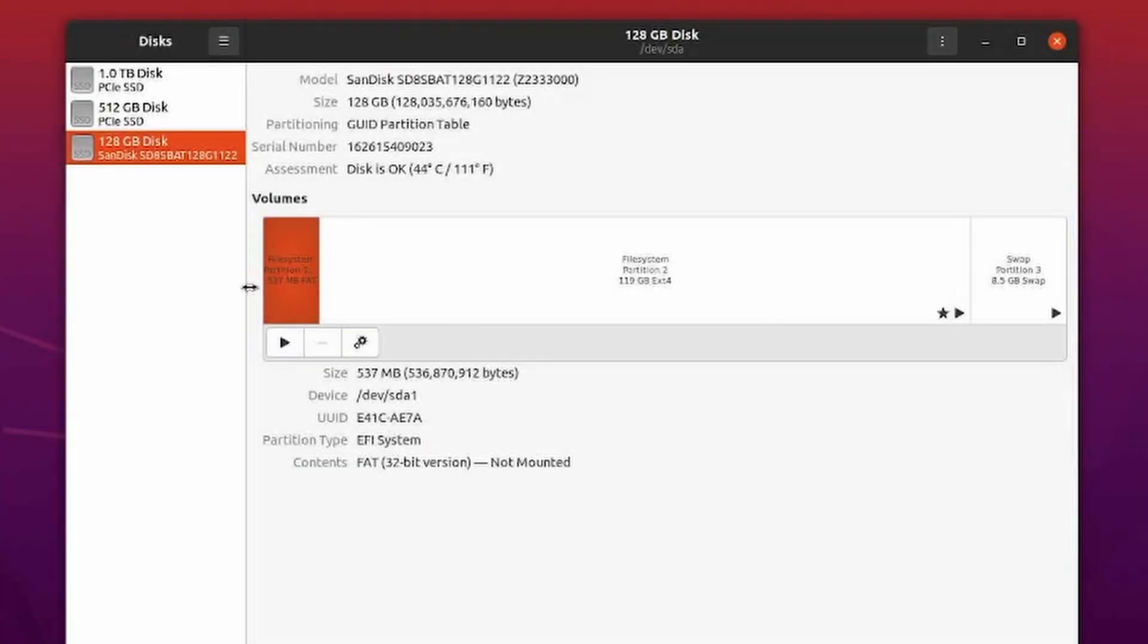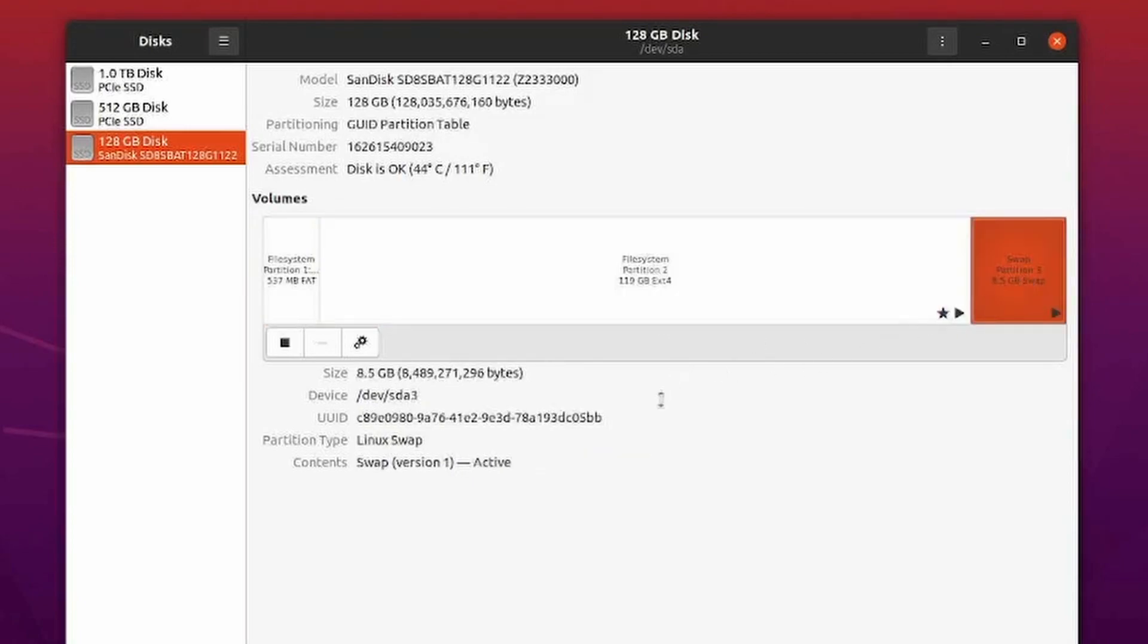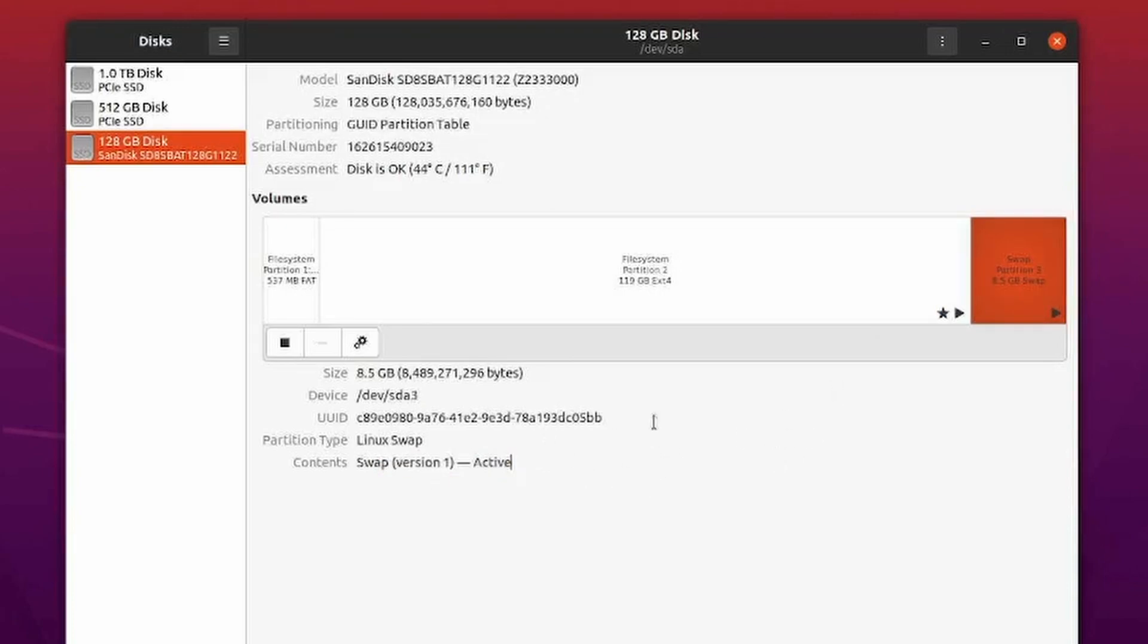It says I have my EFI system. Now I have around 120 gigs available for my root file partition and I have my swap, which is currently active. Awesome job.